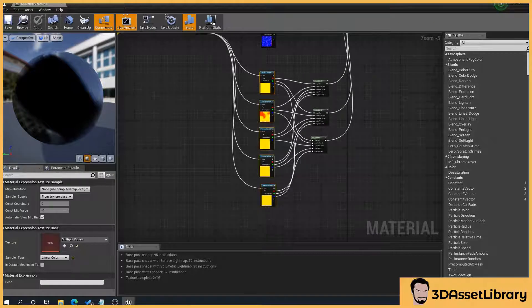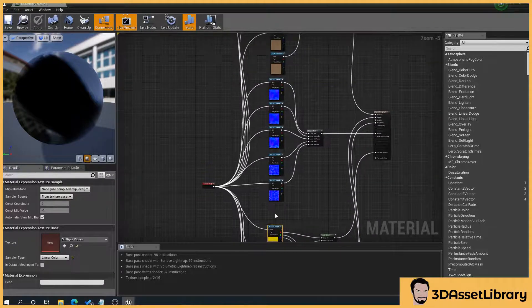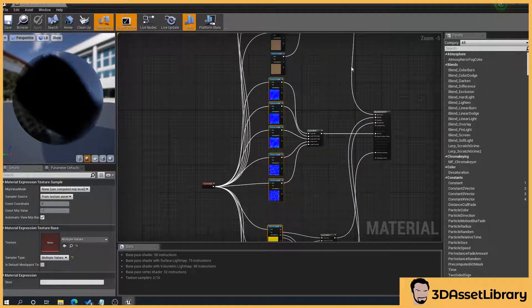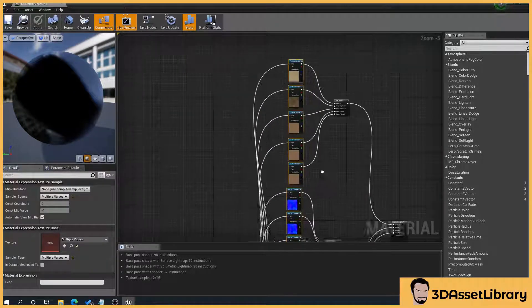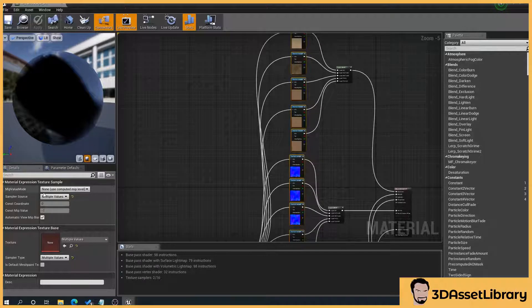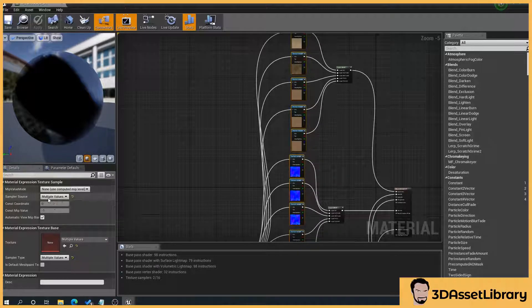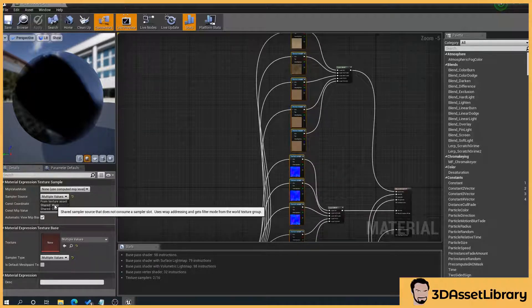So what we can do is just that, hold shift and select them all and then over the left hand side, we want to go to Sampler Source and change it to Wrap.